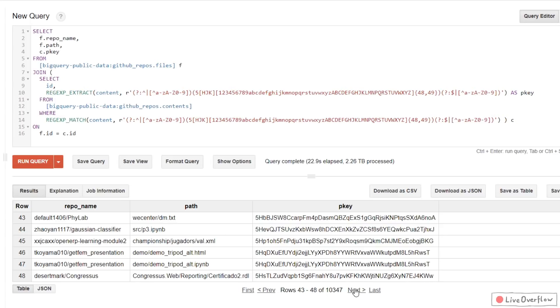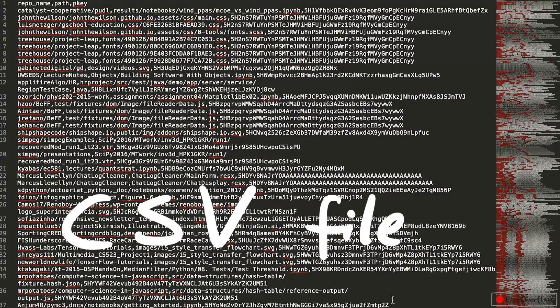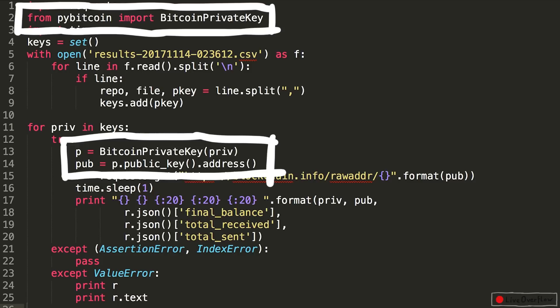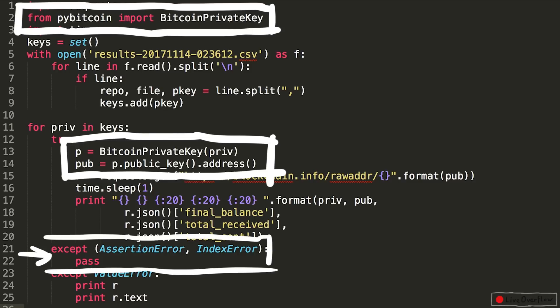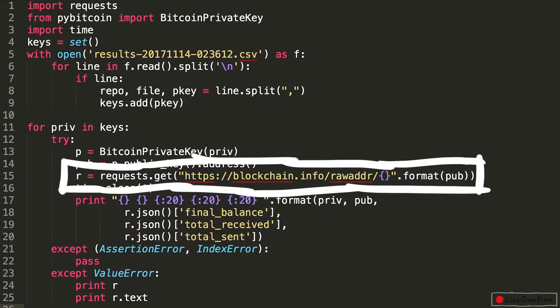Anyway, I took the result, downloaded it as a CSV, wrote a simple script using a Python module to get the Bitcoin address for the valid private key, if it was actually a valid private key. And then we use the blockchain.info API to see if there are any funds available.